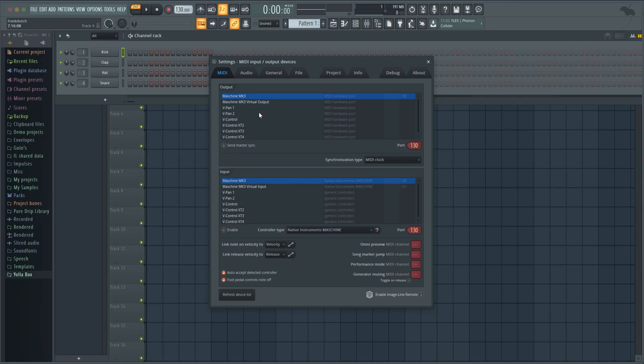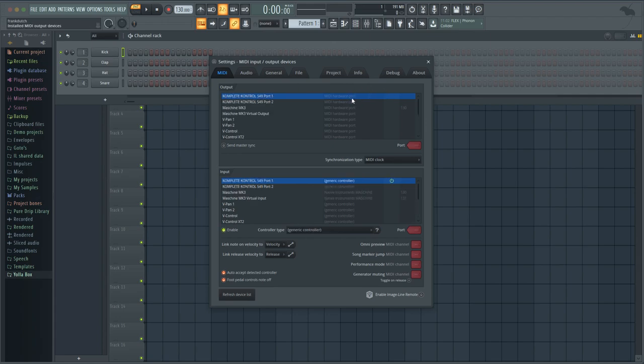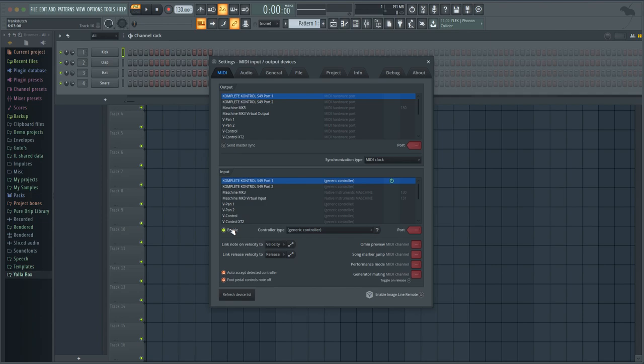Now as you can see I got my little time icon that came up and then Complete Control S49 popped up. Now sometimes when you plug it in it won't work and that's simply because you have to click enable.